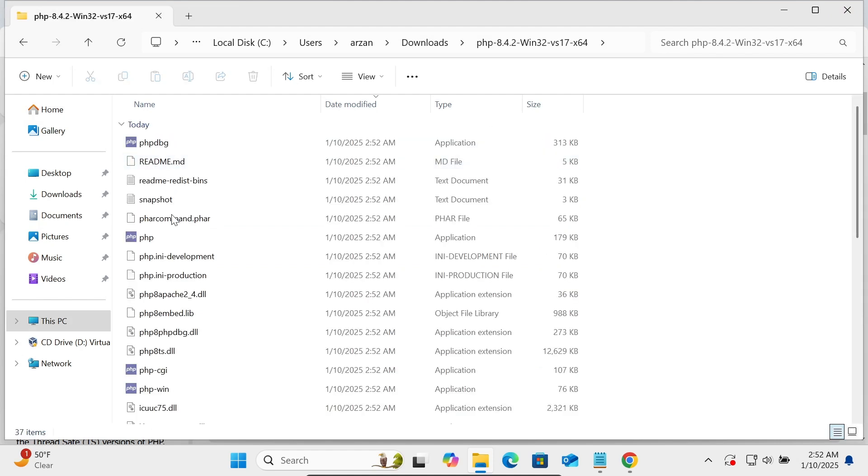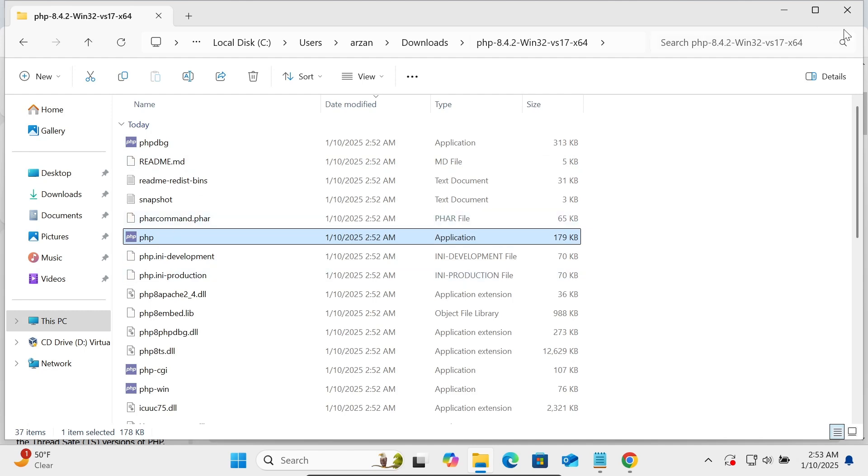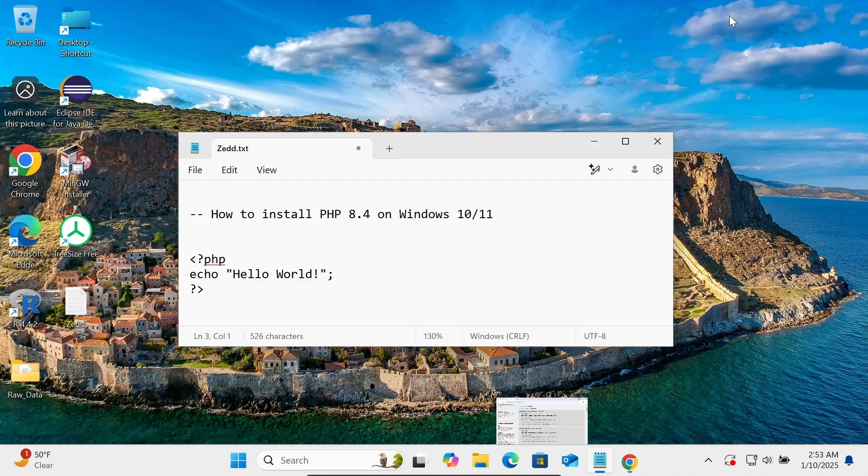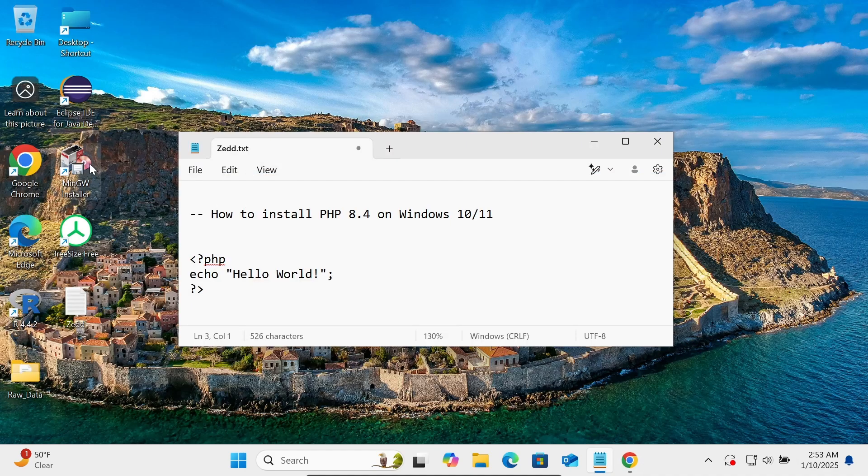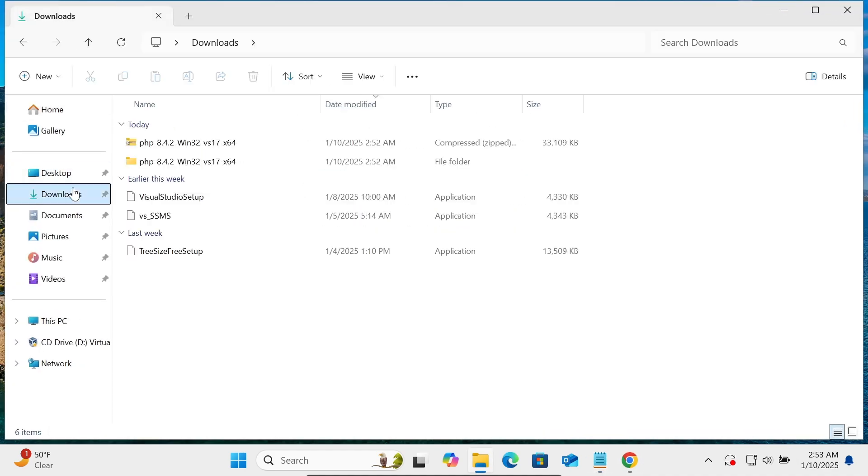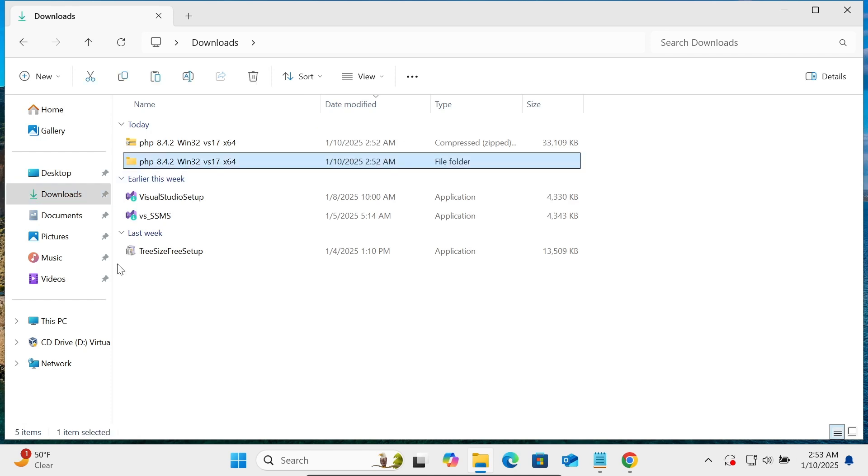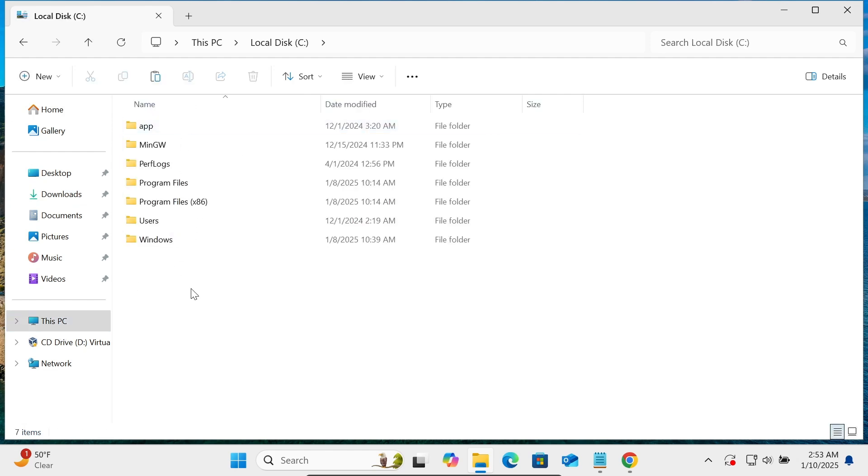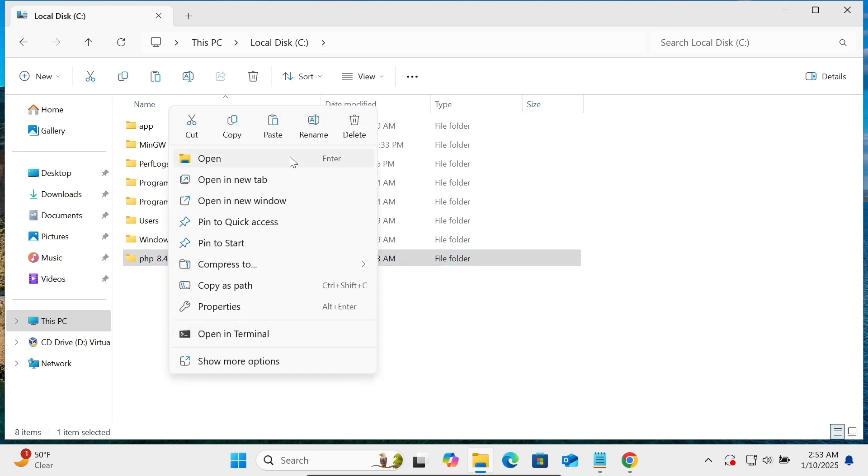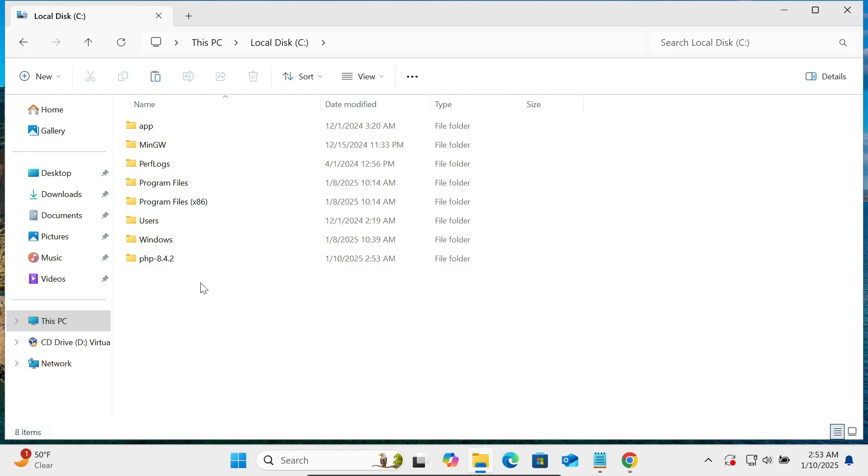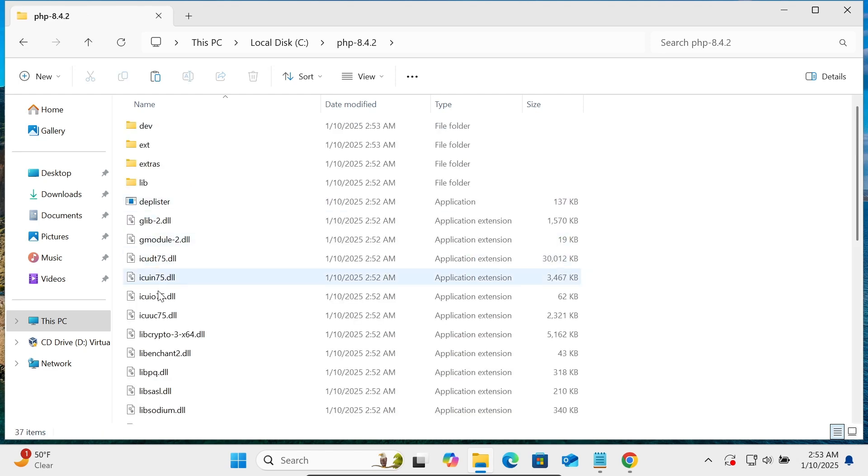Here you can see this is the PHP imported file. So the next is the download section here. Going to copy this and saving on the C drive. After that, giving the meaningful name, so this is too lengthy, so getting here PHP 8.4.2.